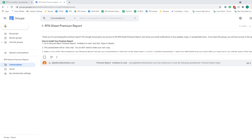This video is going to go over how to install and use the RFN Sheet Premium Report. If you have not yet installed your copy of the RFN Sheet, please go ahead and do that now, because the premium report installs into your copy of the RFN Sheet, so you'll need to have that done.